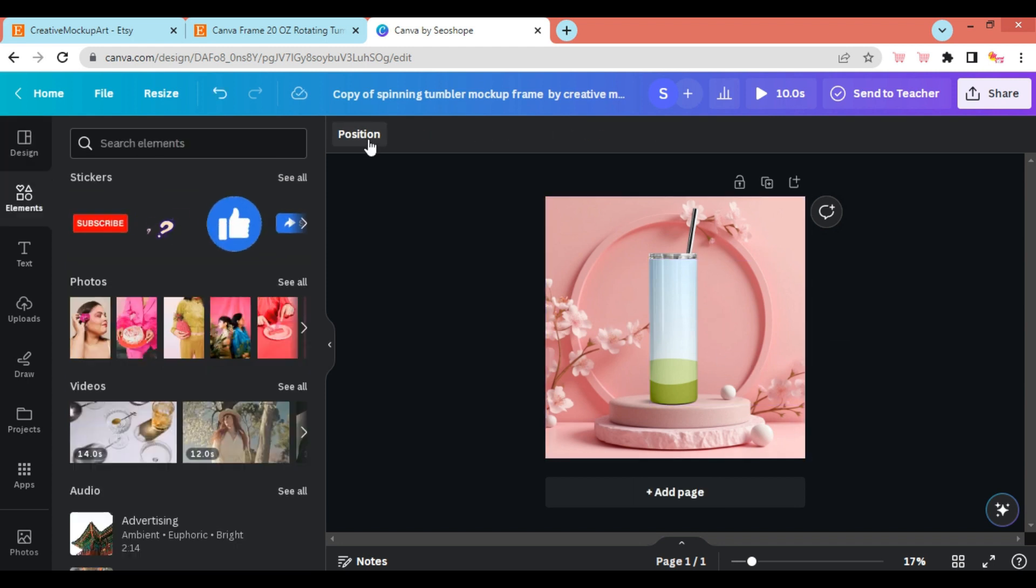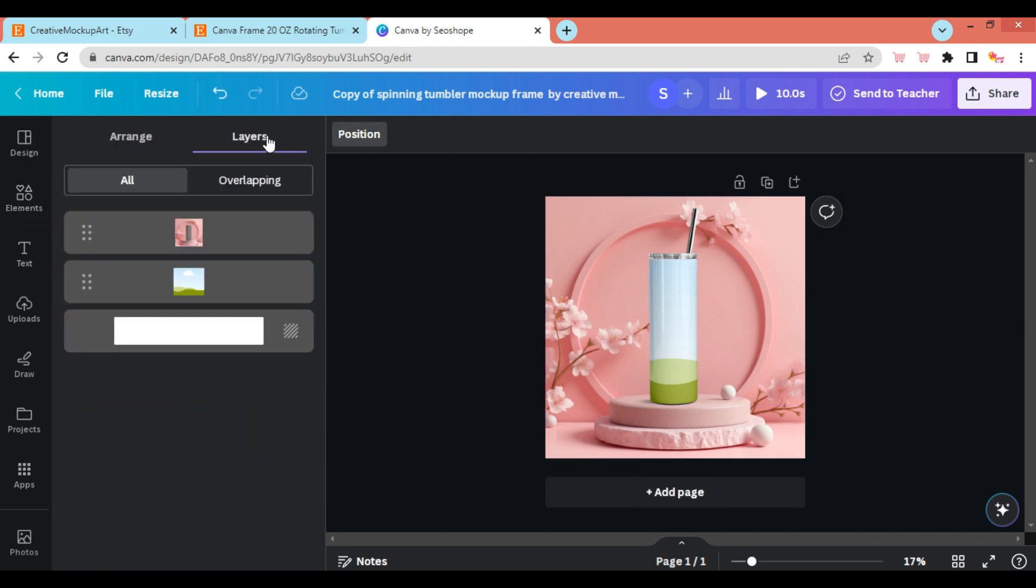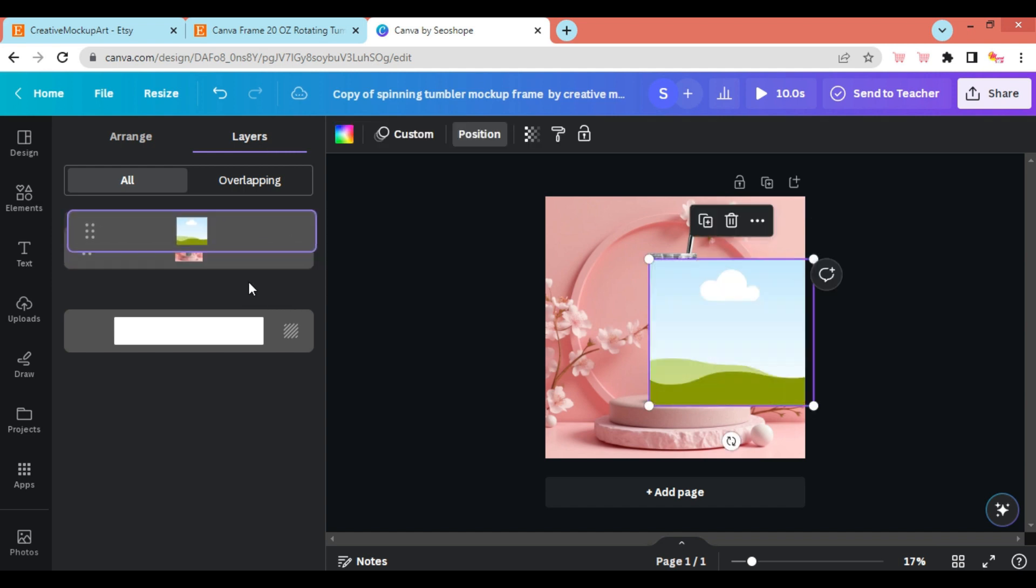Then go to Position, Layers, click and drag the Canva frame to the top layer.